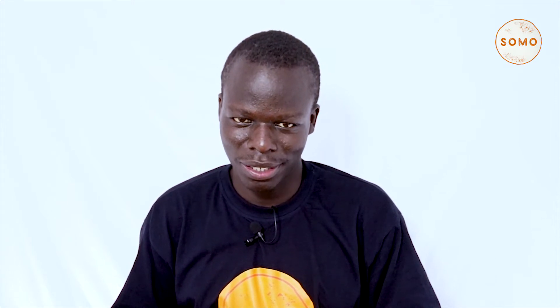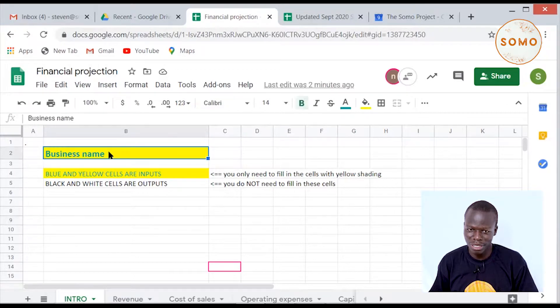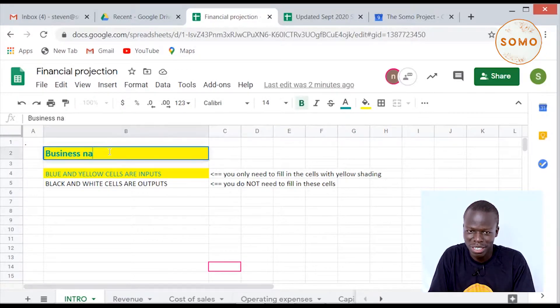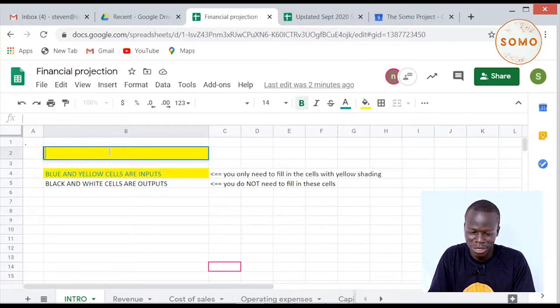In this example, we're going to use Sarah's business to take us through. When doing a financial projection, the first thing is that you need to open the financial projection sheet. The next thing you need to do is to enter your business name. In this case, I'm going to enter Sarah's business name, which is Mama Sarah.